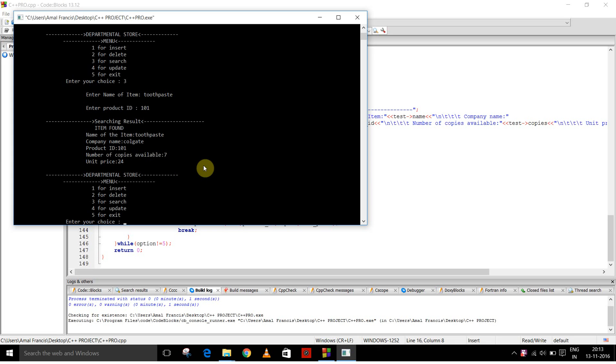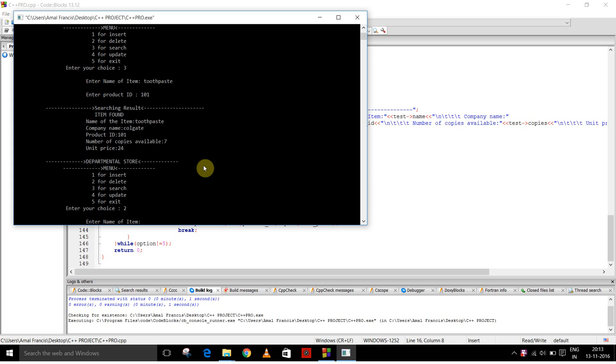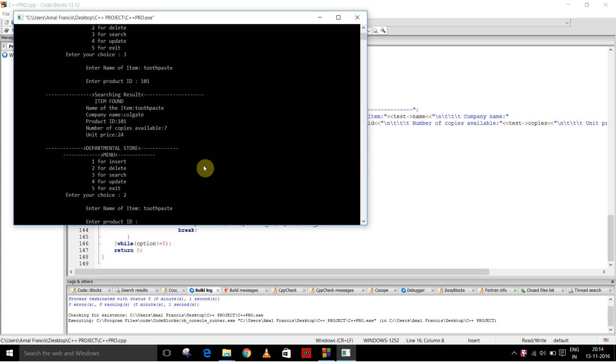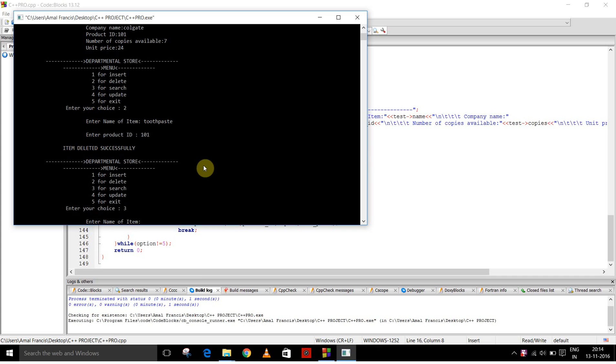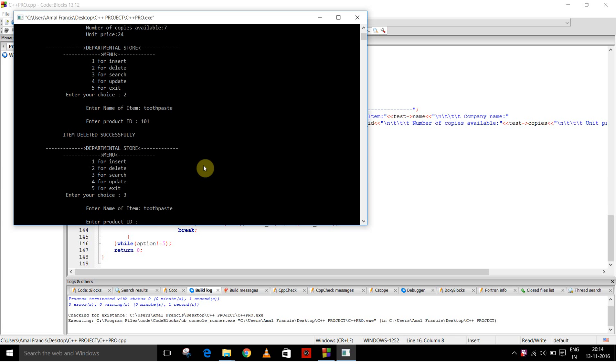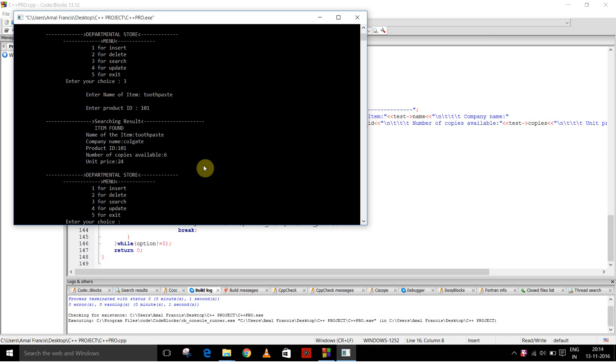Now I am going to delete. Now I am going to search again. As you can see the number of copies has been decremented by 1.